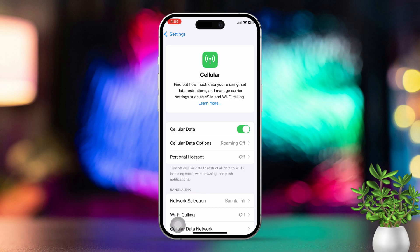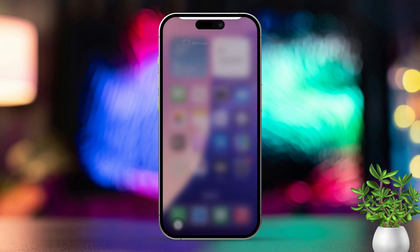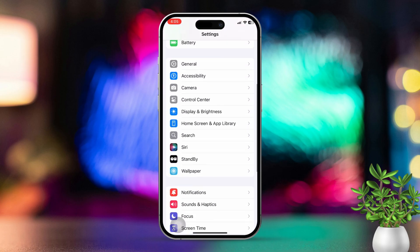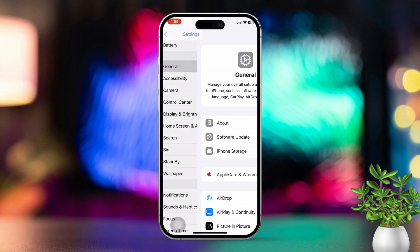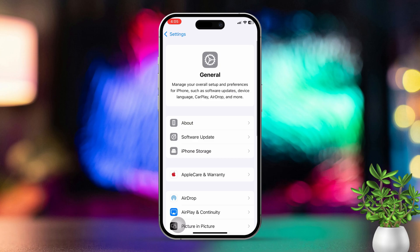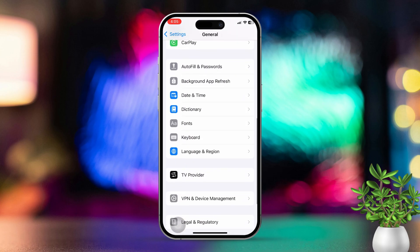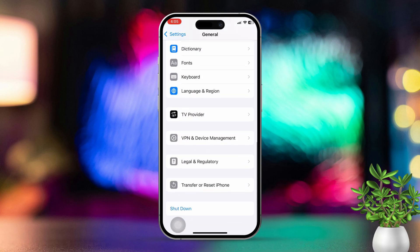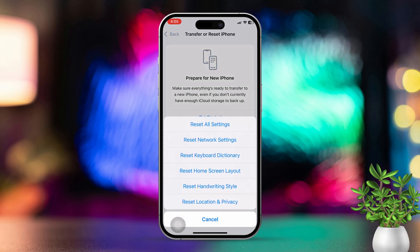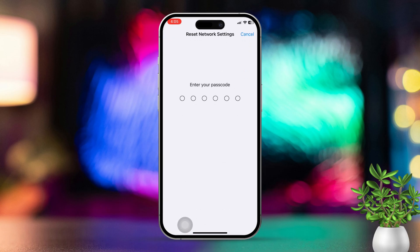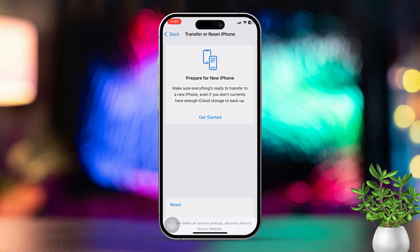Solution 3: Reset network settings. Open Settings, then scroll down and tap on General. Next, scroll down again and tap on Transfer or Reset iPhone. Tap on Reset, then select Reset Network Settings. This will reset your Wi-Fi, Bluetooth, and cellular settings.